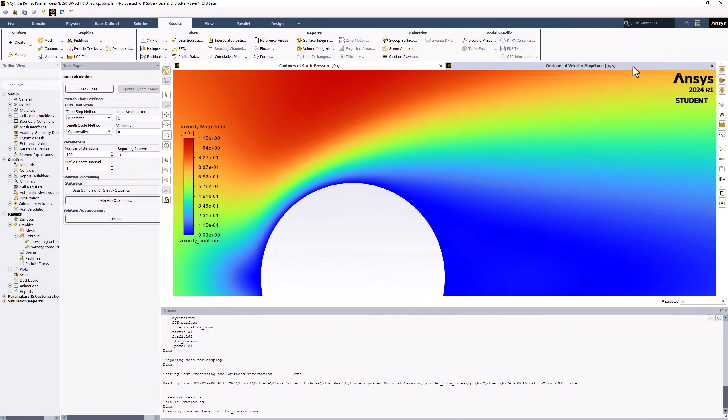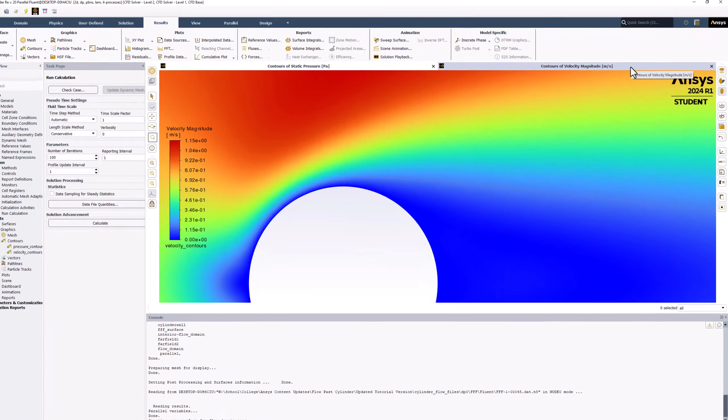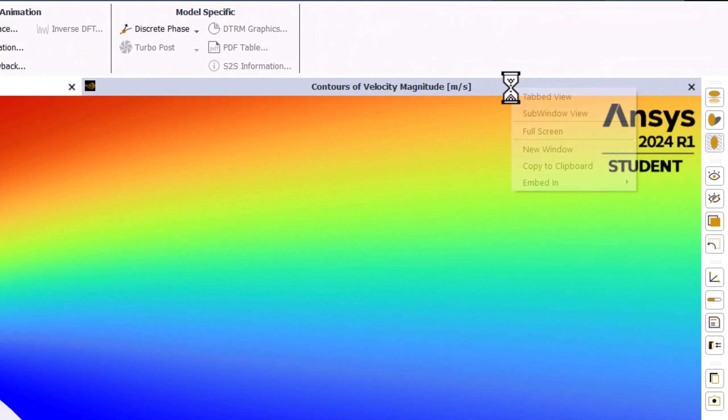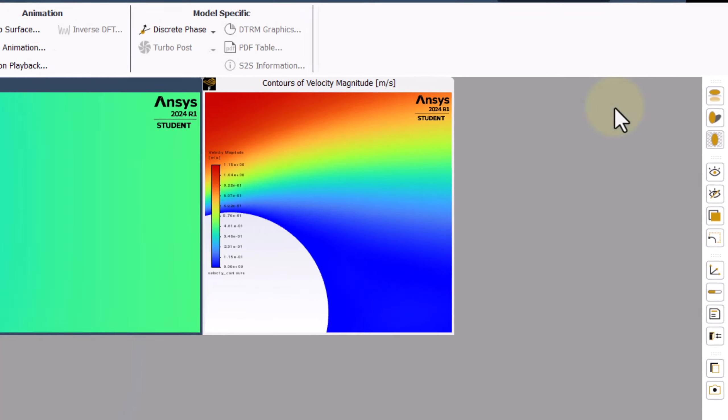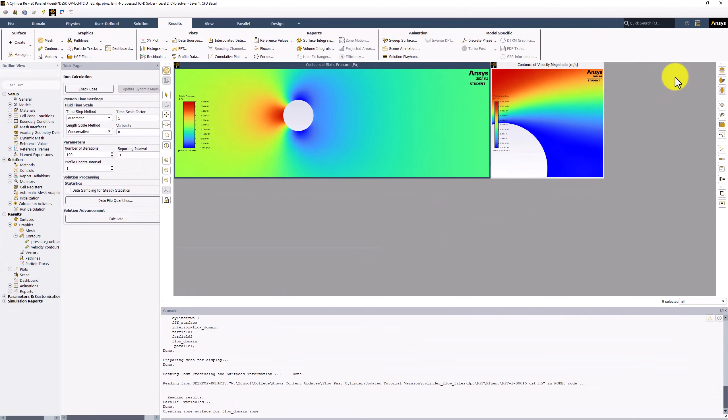This will open up the Velocity Contours in the new tab. Right-click on the tab, and select Sub Window View to view both plots on the same screen.